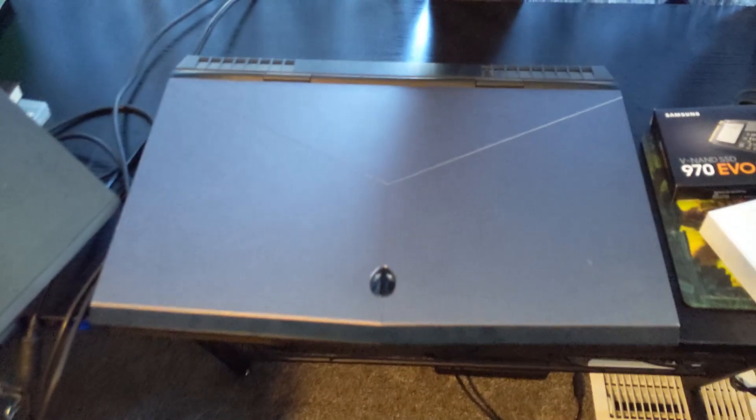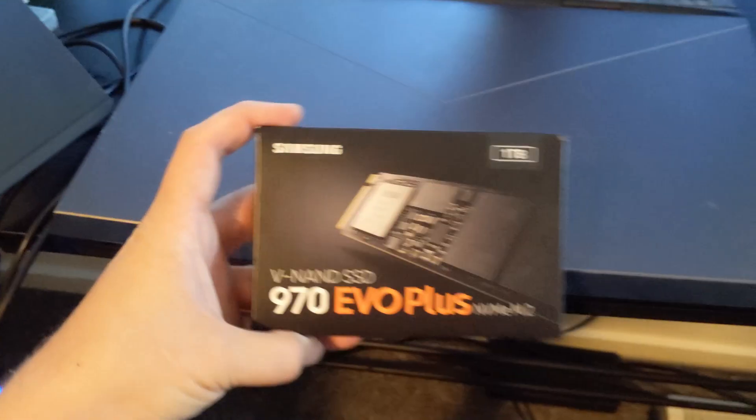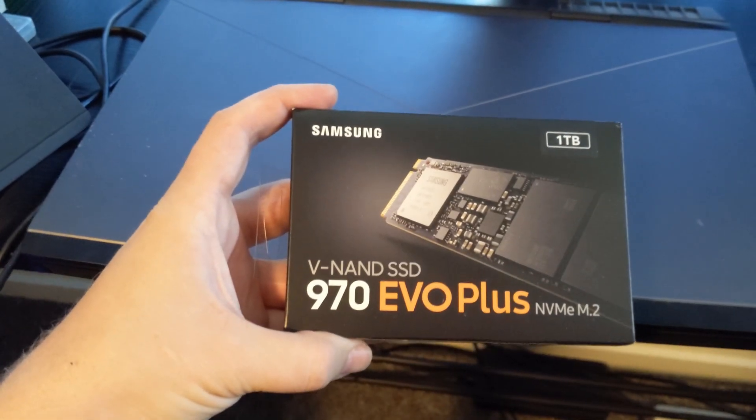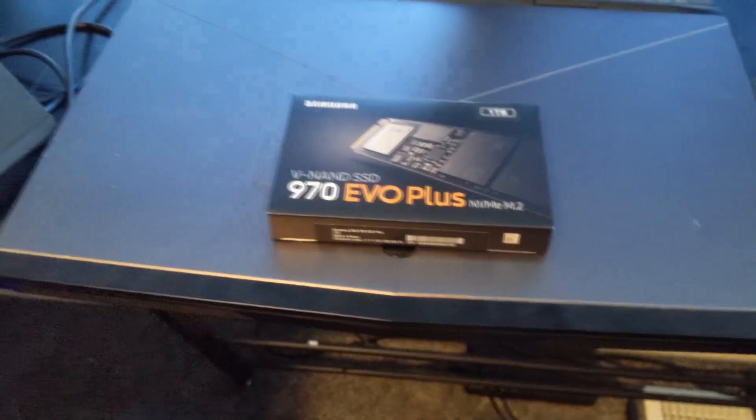So to get started, of course, you need your laptop. You also need to pick up an SSD that's compatible. These Samsung 970s are pretty cheap comparatively and are pretty awesome.